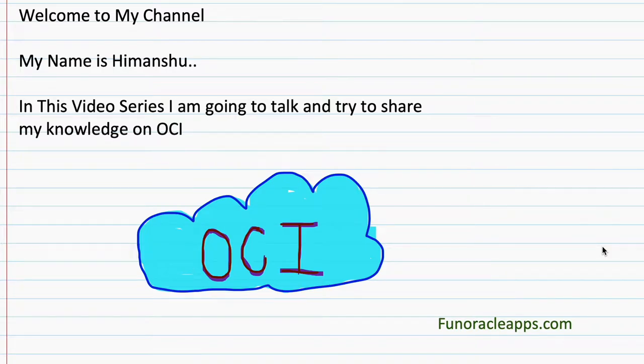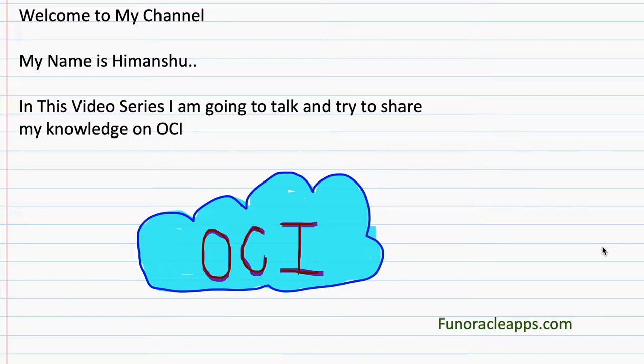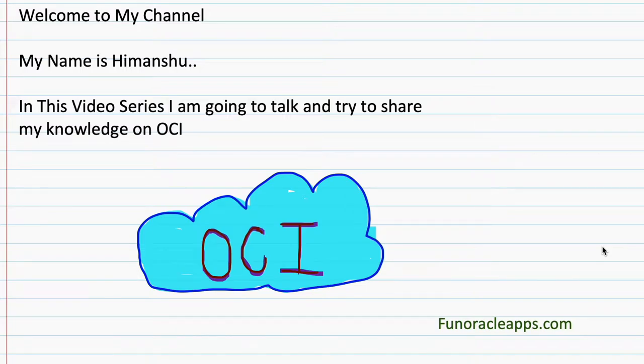This is just an introductory video, but please share and subscribe to my channel for upcoming videos that will be focused on OCI or the Oracle Cloud Infrastructure.